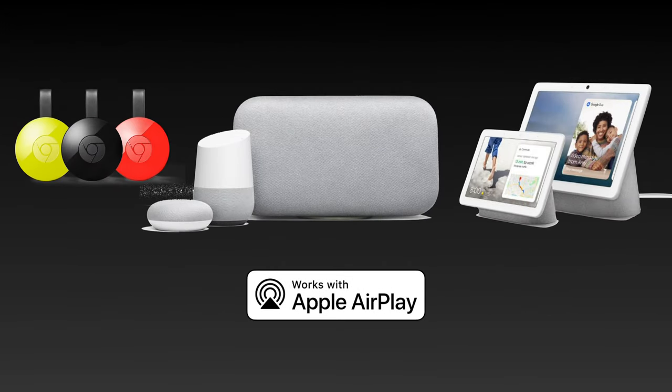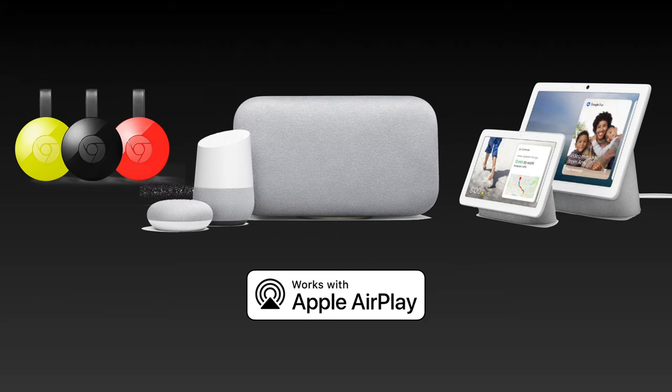But what about Google devices like the Nest Hub or the older Chromecasts? In today's video, I'll be showing you how you can tie together all your Google Home smart speakers and use them as an AirPlay speaker.